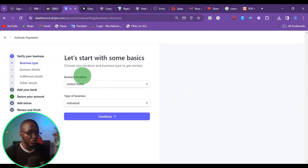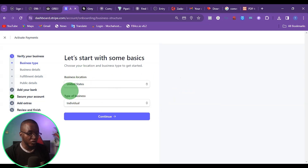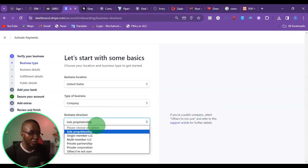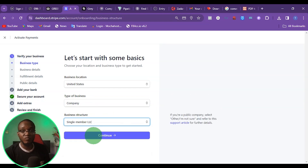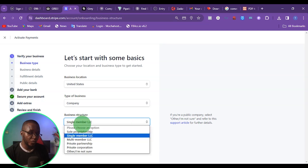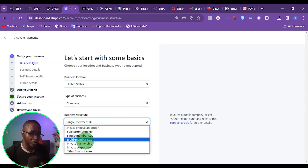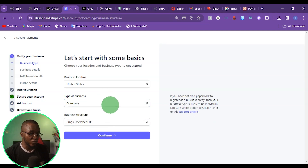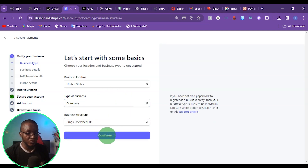At this point, you want to come here to the individual section, then click on company. Under company, I want to choose single member LLC because I'm the only director of the company. So if you have multiple directors, you want to click on multiple member LLC. Then click on continue.